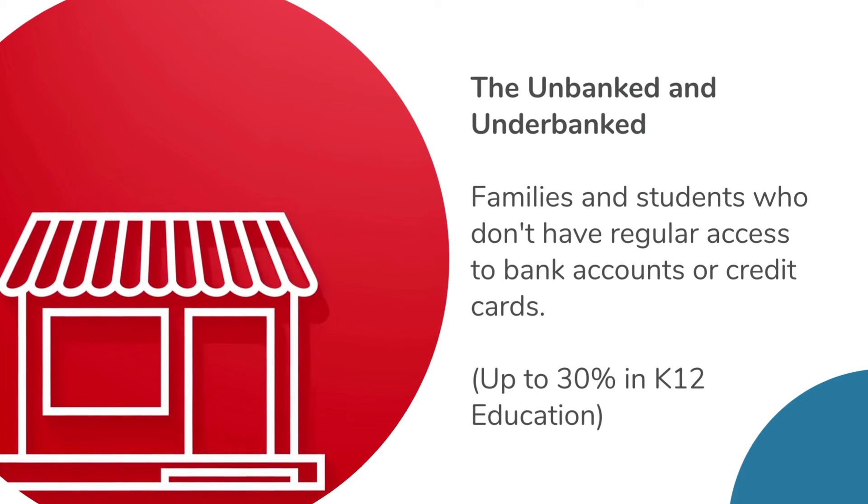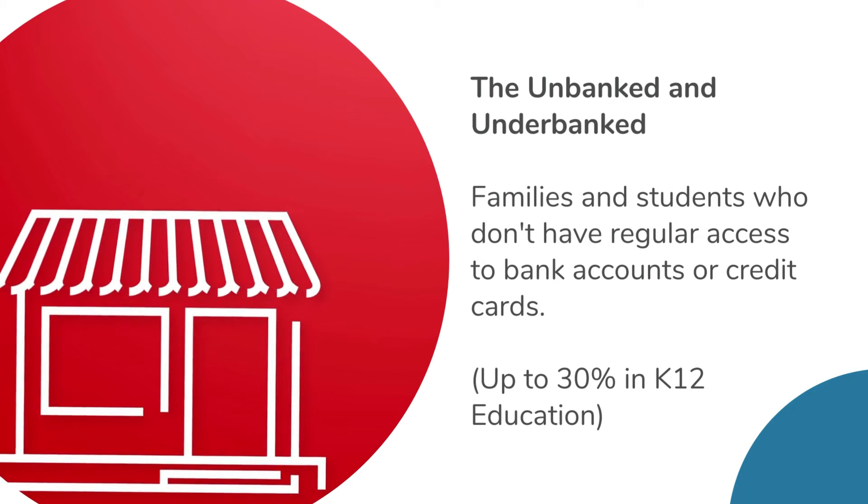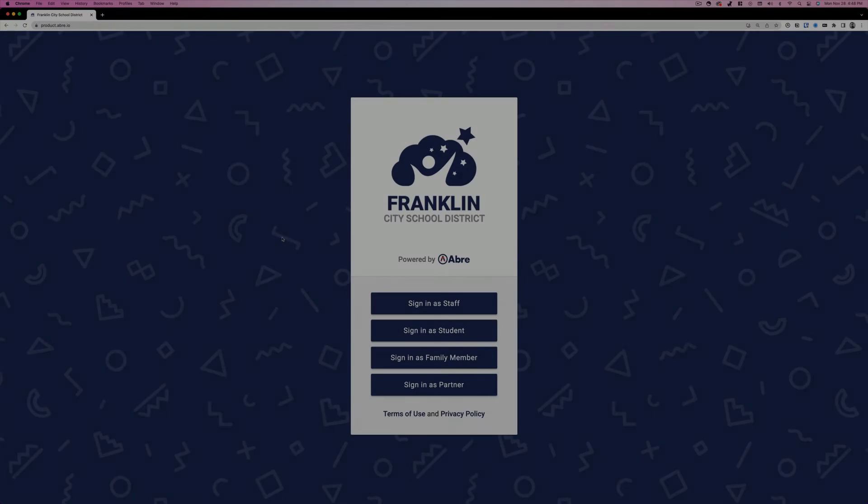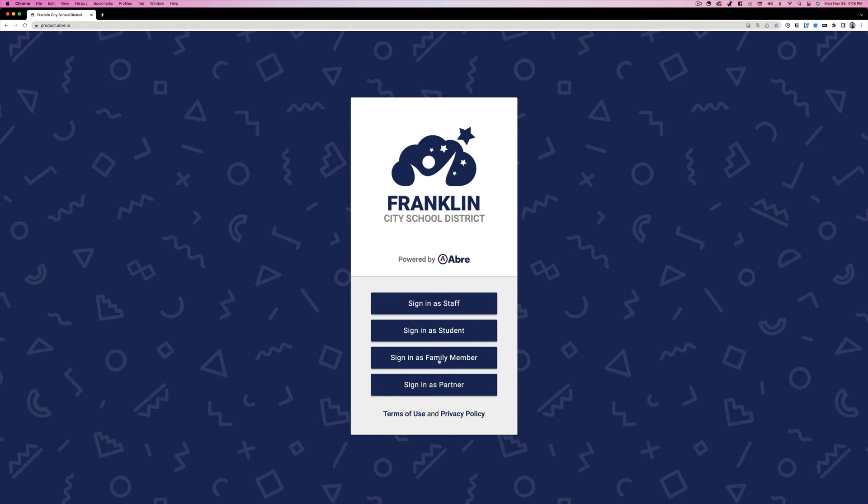Second, Abre Payments addresses the challenges of the underbanked. Who are the underbanked? These families don't have regular access to a bank account or credit cards. In the US, that number can reach up to 30%.